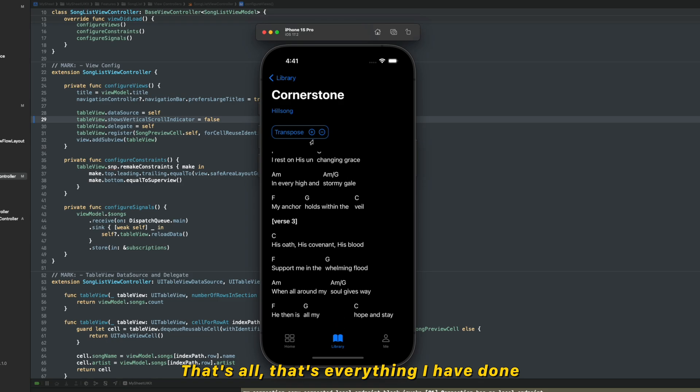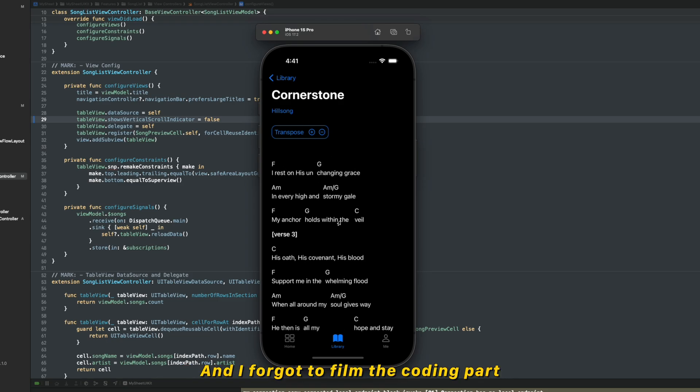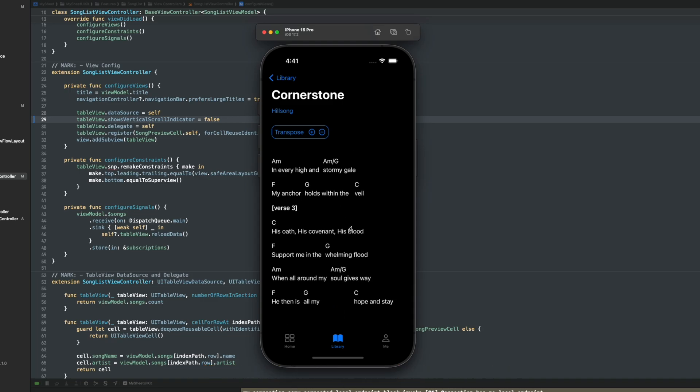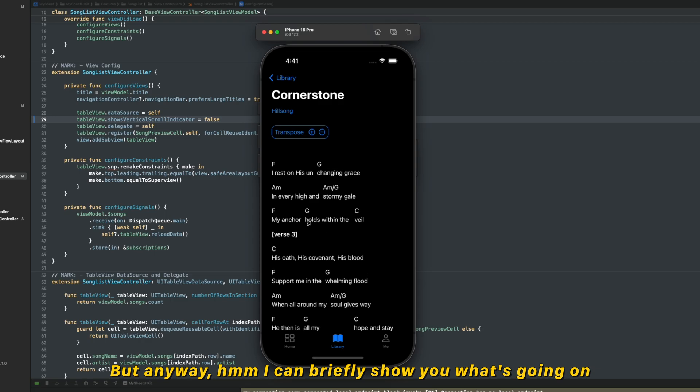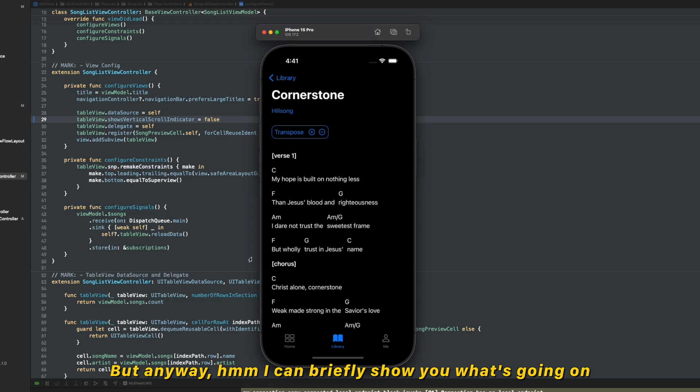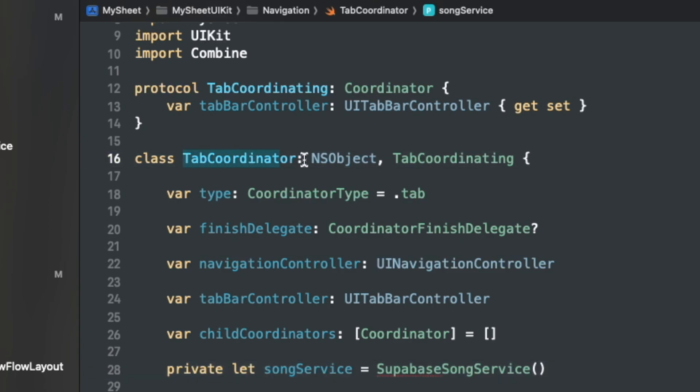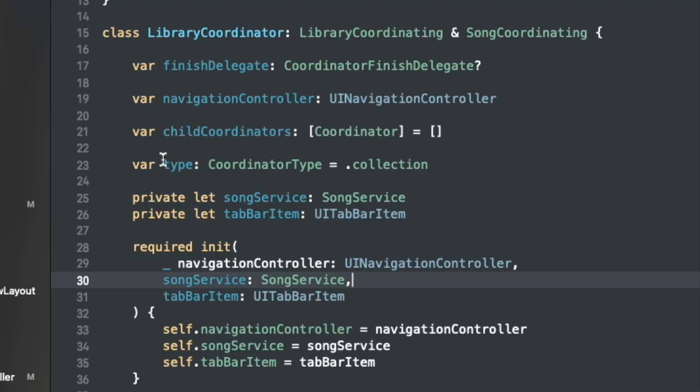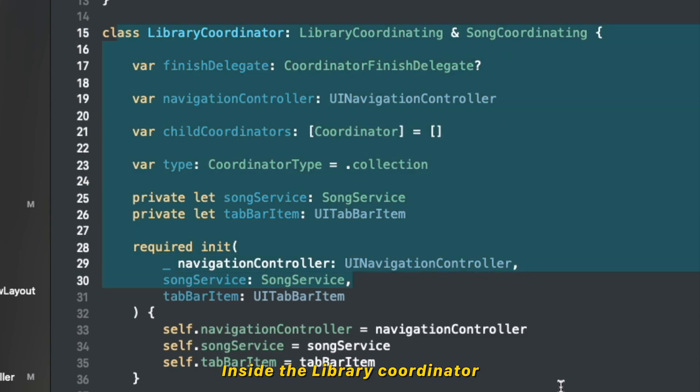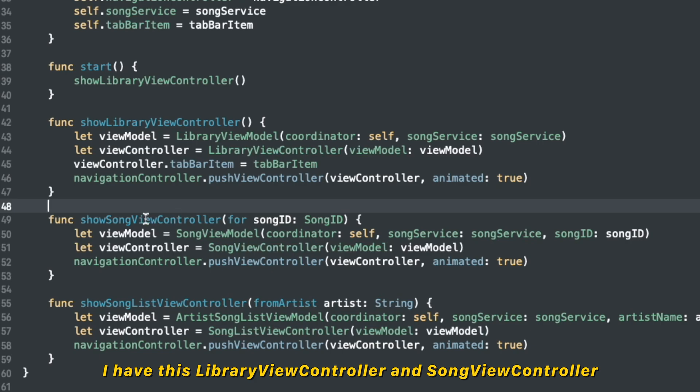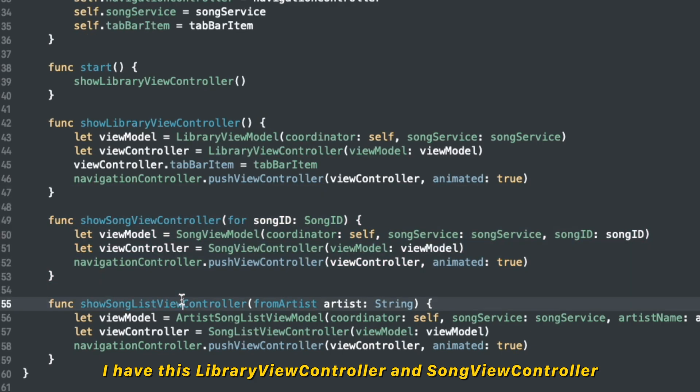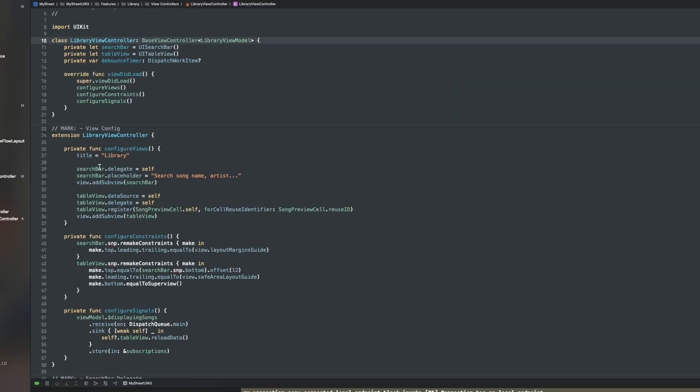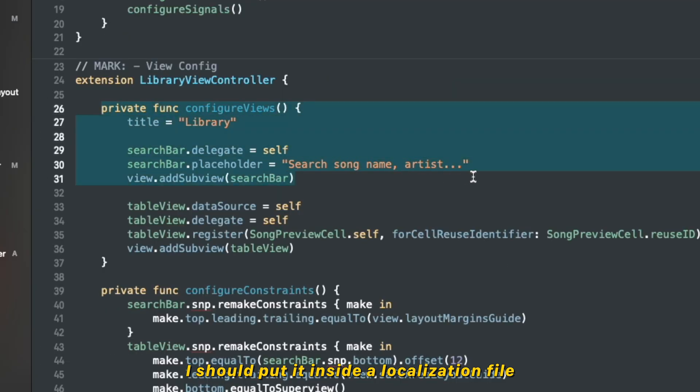I forgot to film the coding part because I was too focused on the code because I got a lot of ideas and I want to build it. Anyway, I can briefly show you what's going on. So I have a tab coordinator, and then here I have three tabs. Inside library coordinator I have this library view controller and the song view controller. Library view controller, I should put it inside a localization file.